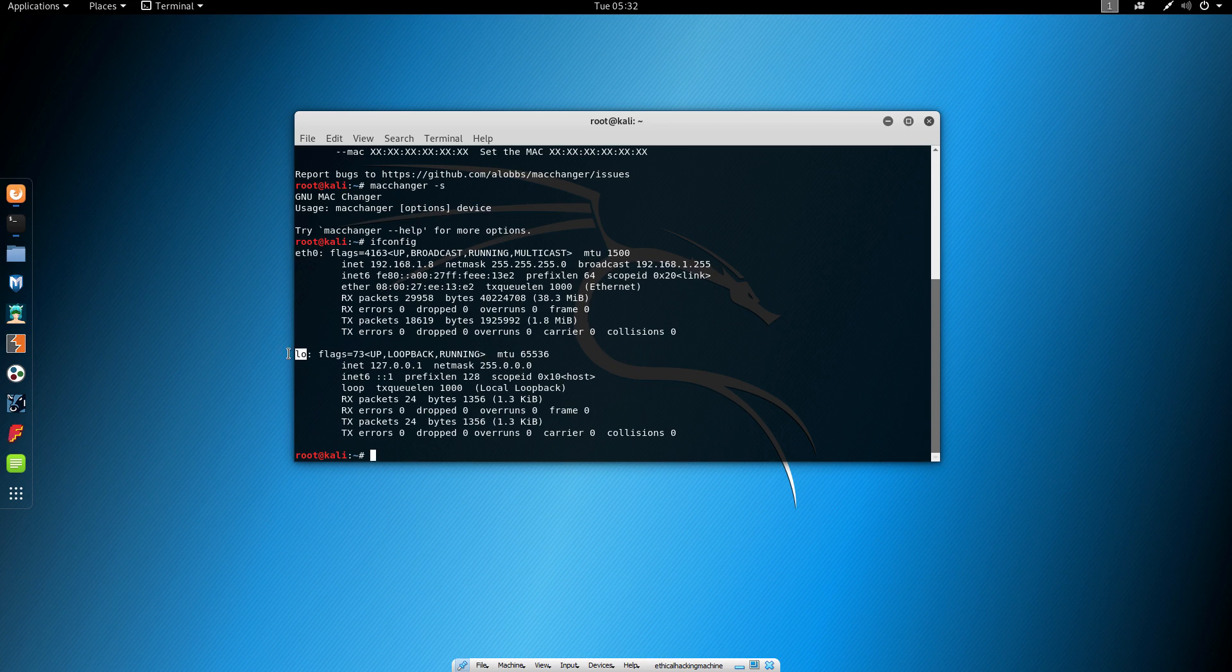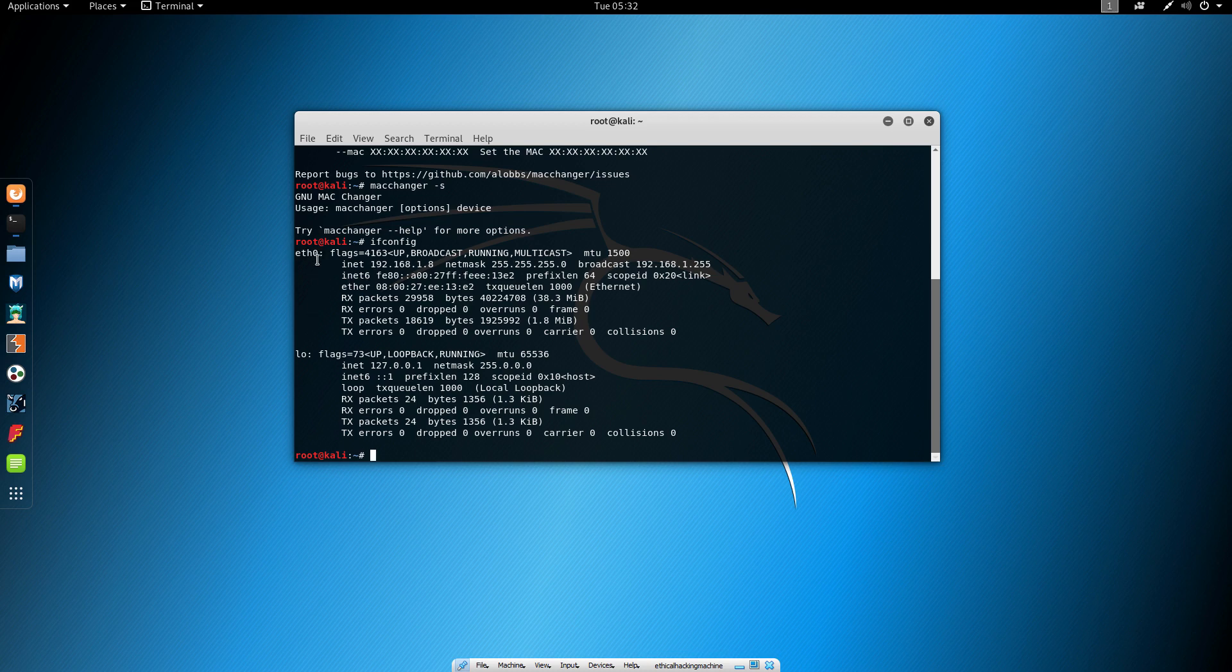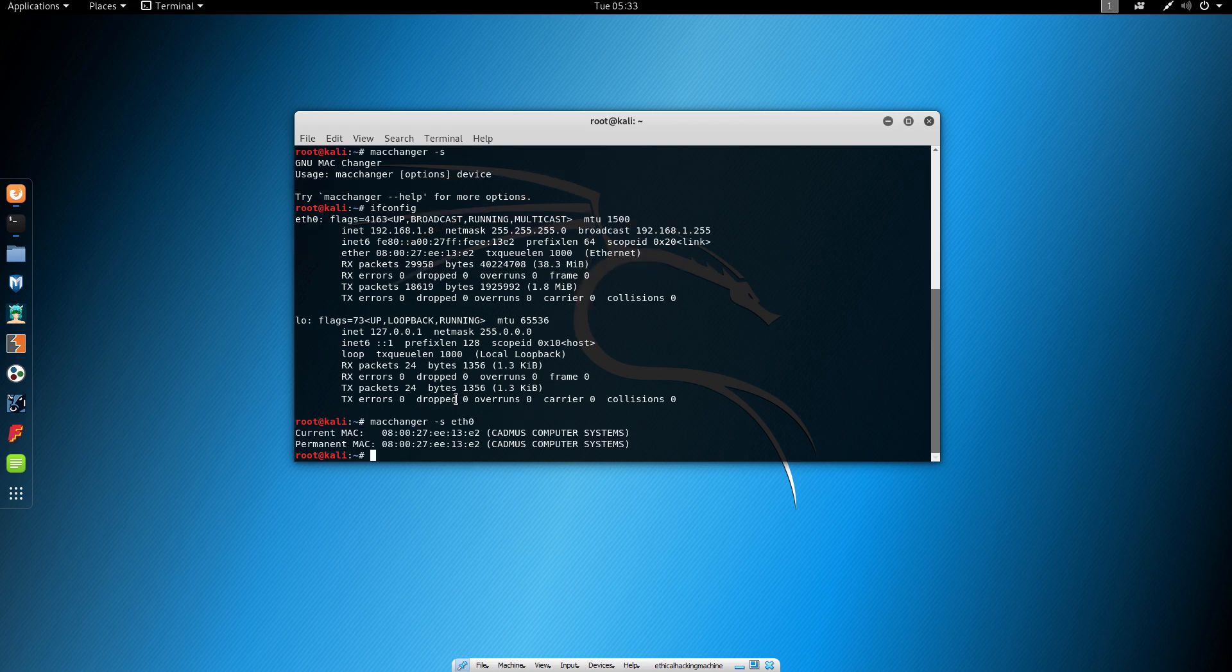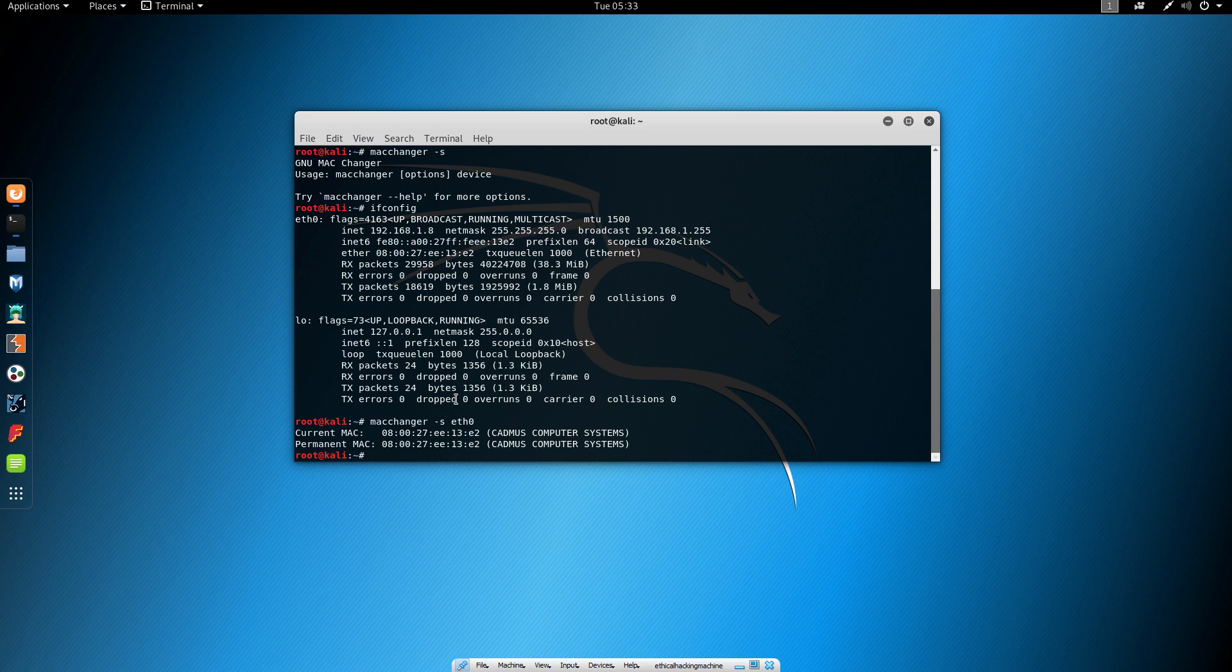Here I only have loopback interface and the eth0 interface which I use to connect to the internet. If I repeat the command MacChanger minus s and then eth0, it will print my current MAC address and my permanent MAC address, which in this case are both the same because we didn't change it yet. If you have multiple interfaces, just pick the one you use currently and specify it at the end of the command.